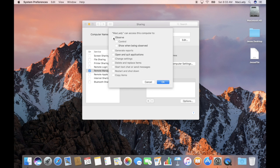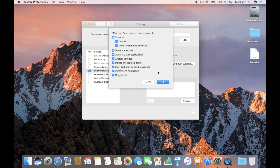I want to give Mac Lady all of the permission options. You can hold down the Option key and click any one of them to highlight all of them. I want to be able to control it, and I want to show when being observed because it's my Mac and people should know when they're being remoted into — unless it's your kid, in which case you might uncheck that. You can do pretty much anything you can do when you're right at the device. Let's click OK.